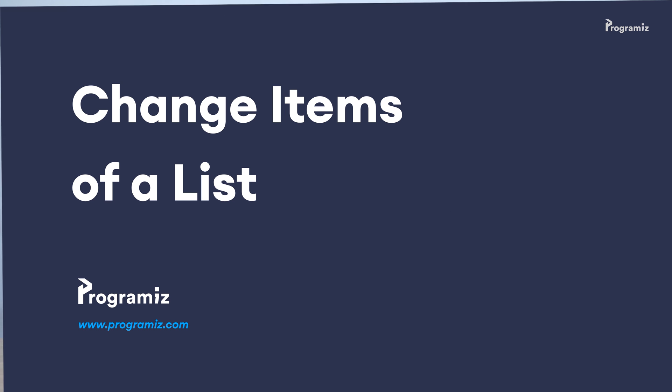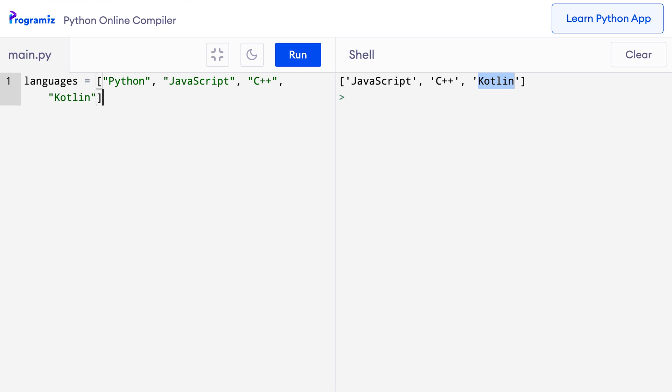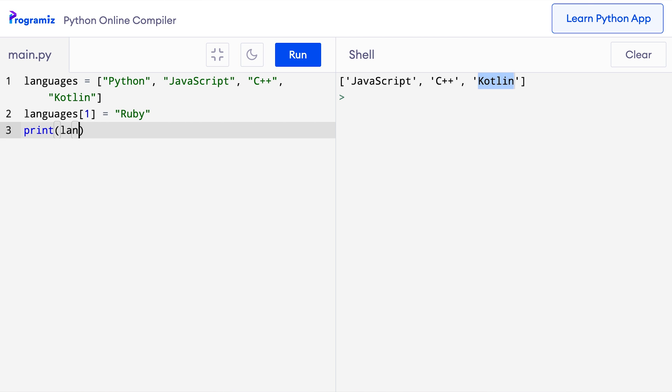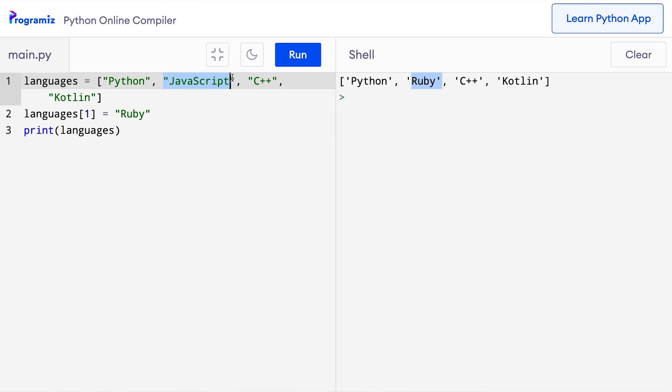Now let's learn how to change items of a list. Lists in Python are pretty dynamic — it's super easy to add, modify, and delete items. The term we use for these kinds of changeable objects is mutable, so we can say that lists are mutable objects. Let's see how we can change items. I'll start with the same programming languages list. Now let me change the second element from JavaScript to Ruby. We just need to assign Ruby to the second element: languages[1] = 'ruby'. If I print languages and press run, the second element which was JavaScript has now been changed to Ruby.